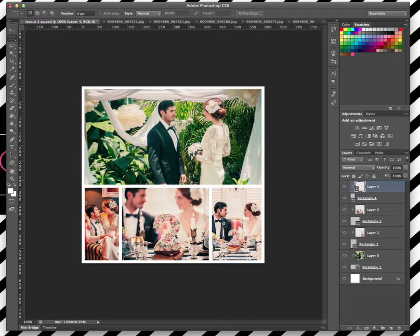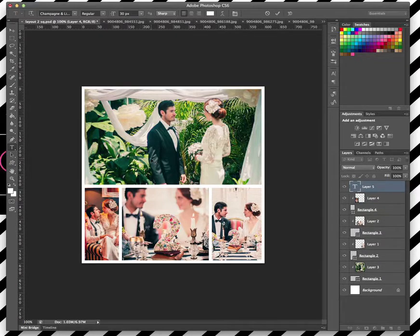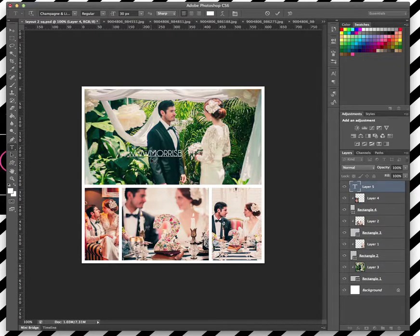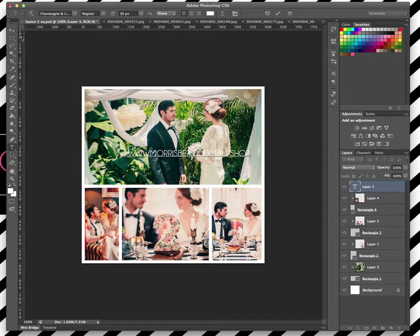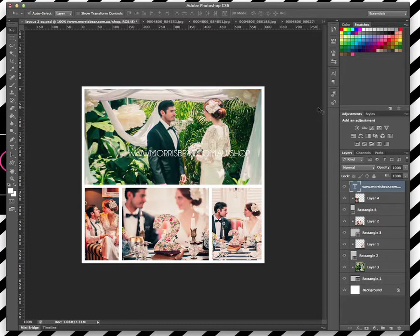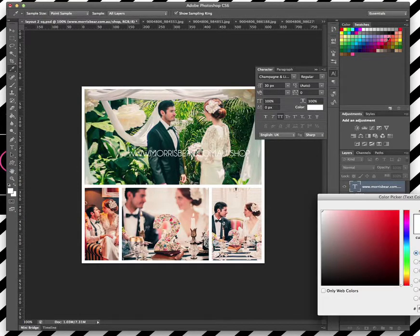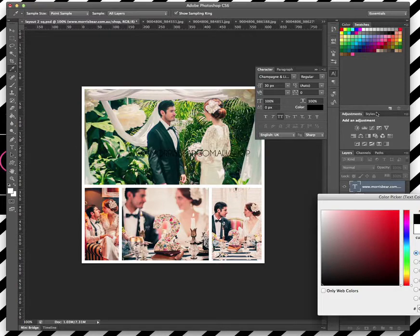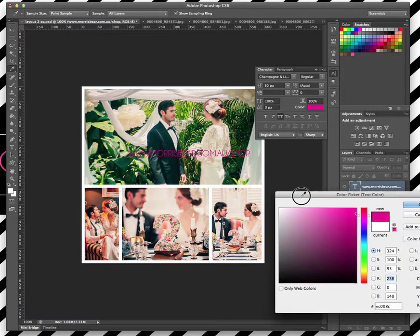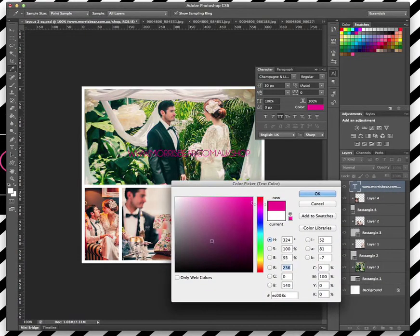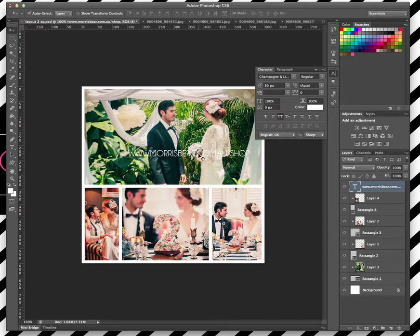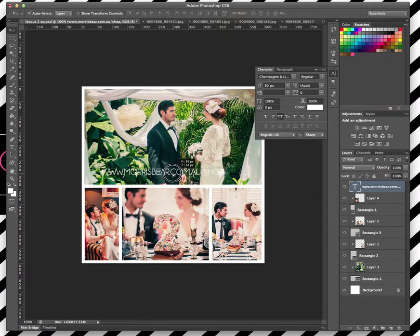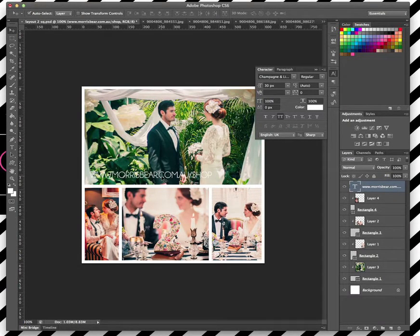So you can actually pop over to our website, which is morrisbear.com.au/shop, and you can actually buy those online. We've got a few different options in there, with more coming as we go along as well. It's not really the best color to have on there, but yes, you can definitely jump on over there and have a look at what we've got, and you can download those directly.